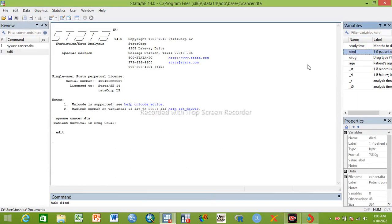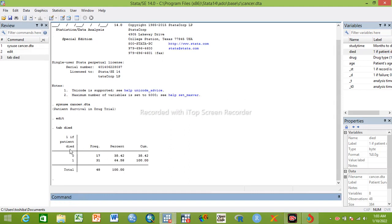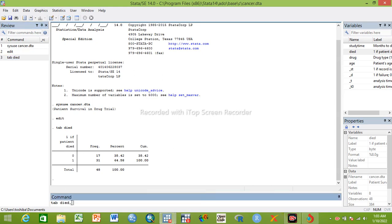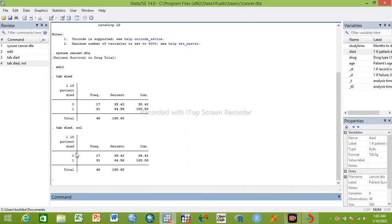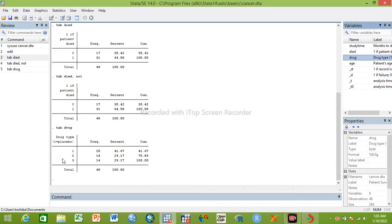Let me show you: 'died' is the dependent variable — one is died, zero is not died. In total there are 48 participants. The coding is: zero is not died, one is died — no coding problem. The independent variable 'drug' has three categories: one is placebo, two is treatment one, three is treatment two. Age is a continuous variable.